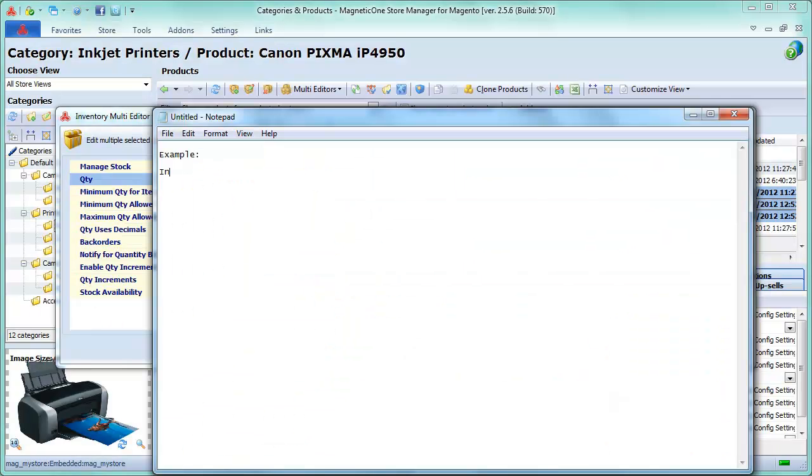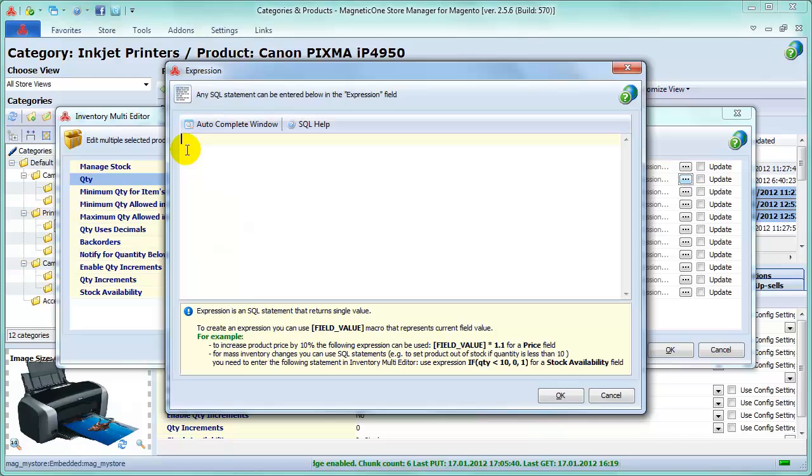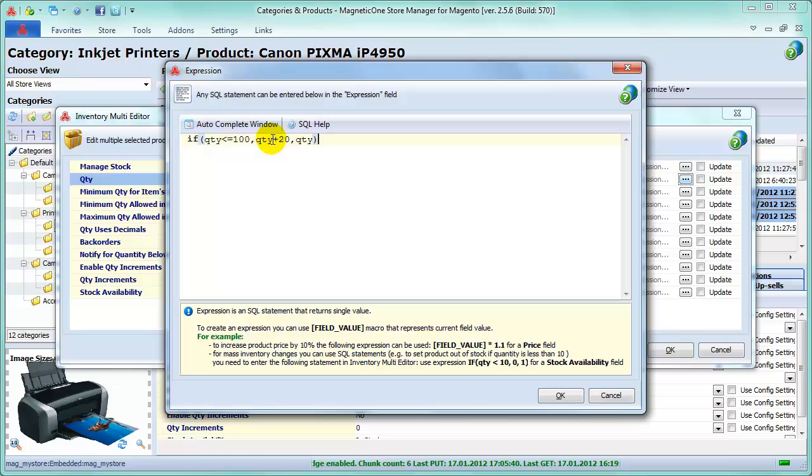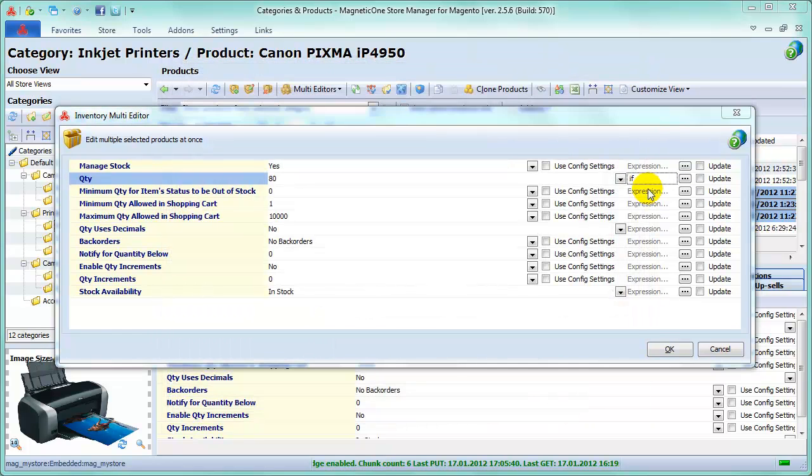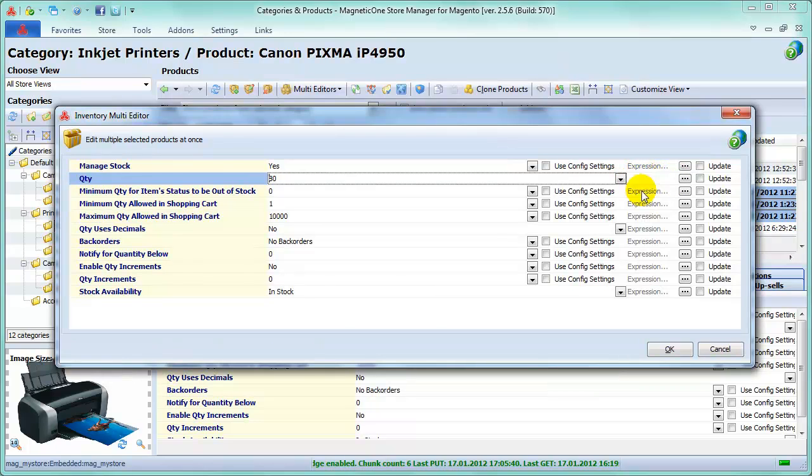So, let's update our Quantity field using SQL Expression. For example, if you want to increase your quantity by 20 units when the quantity value falls less than 100 or equals 100, then in SQL field, enter either this expression or this one and press OK. Now in the field Expression, you can see your statement. Use Expression window anywhere you need to make smart updates.